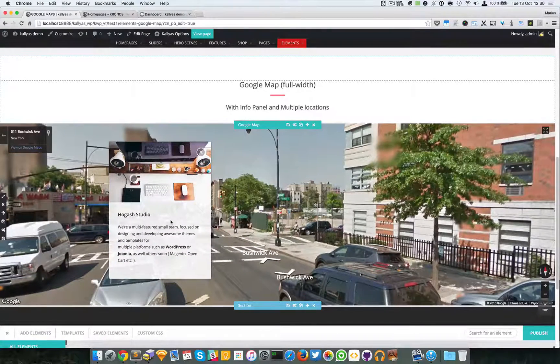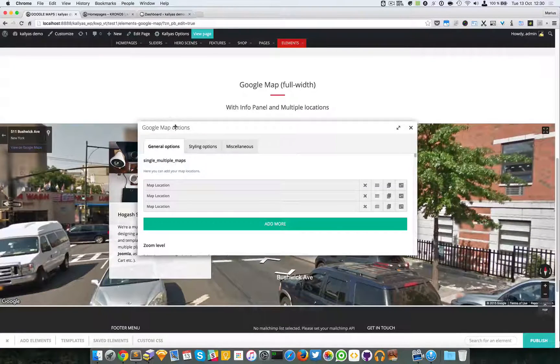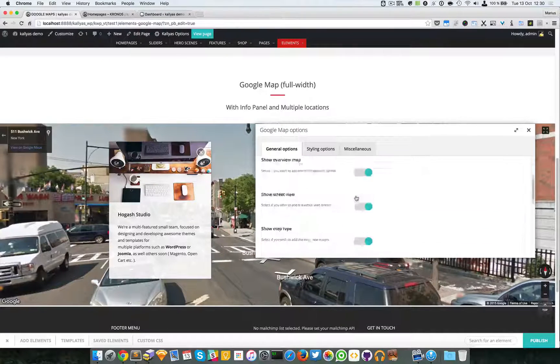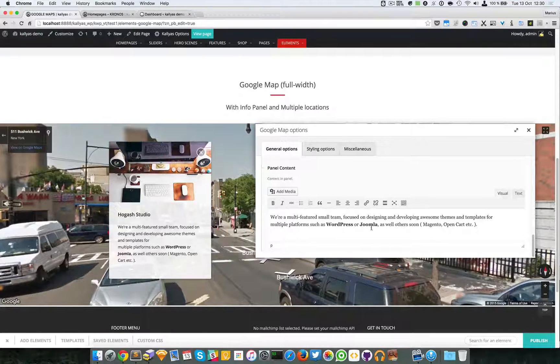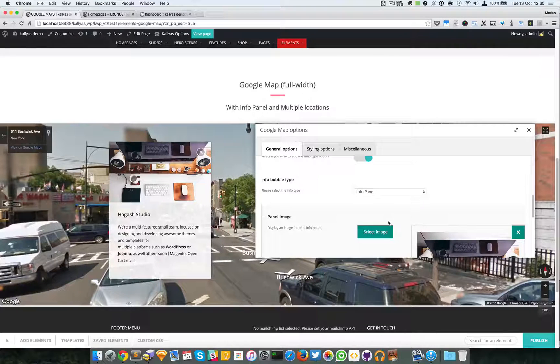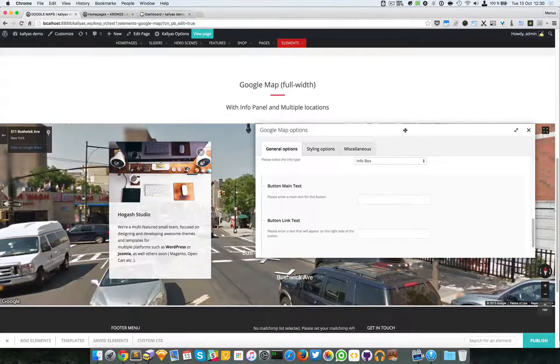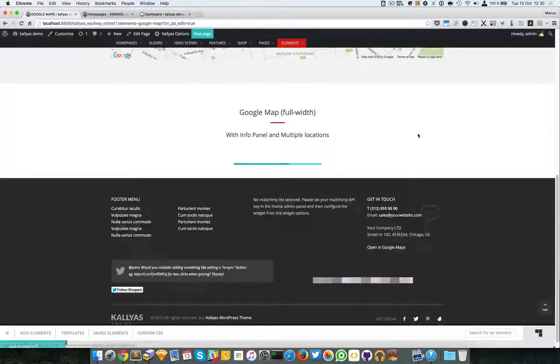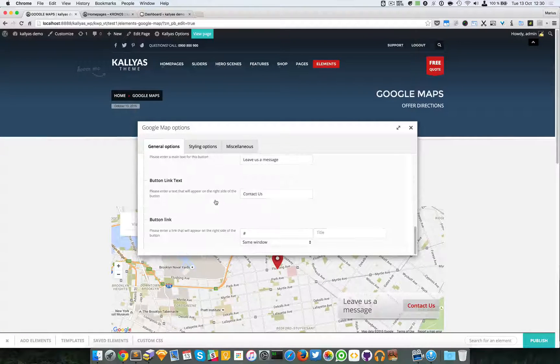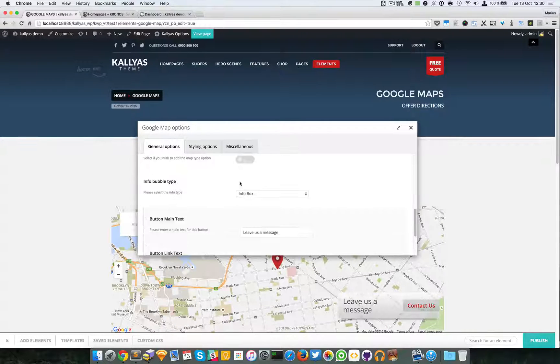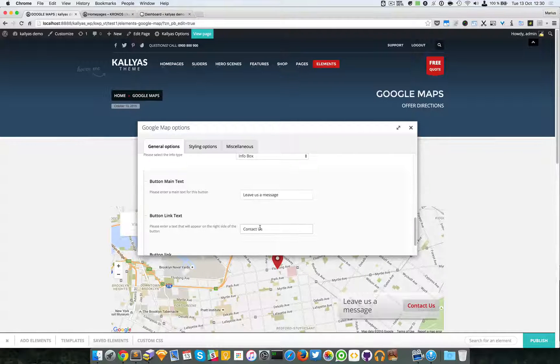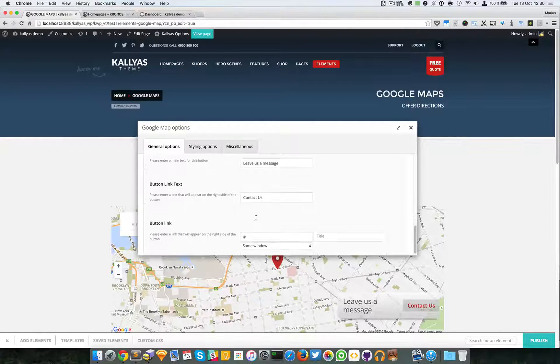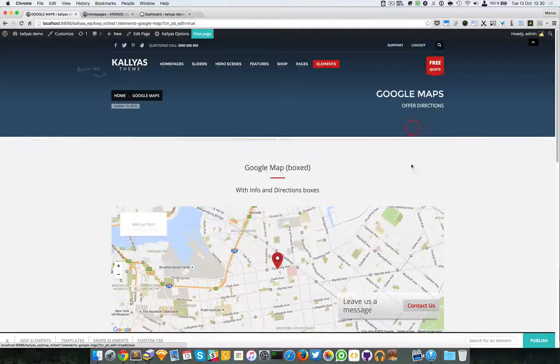I don't know if you want to add it, but it's nice to have, especially if you have an address or something like this. It's nice to have. As I said, you can change the text and the title. If you change to info box, you will see this text. Let me just edit this one. You can see info box is selected—the main text, the button link text, and the button link.